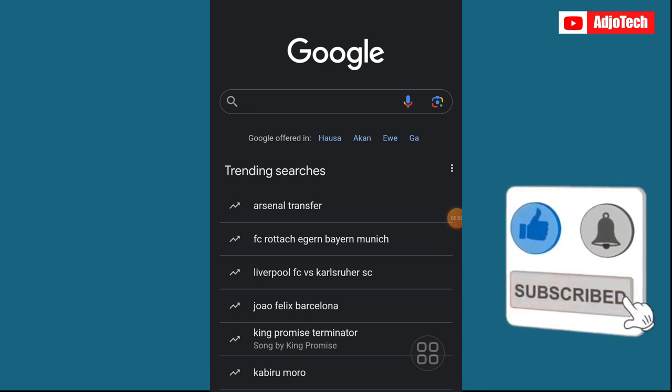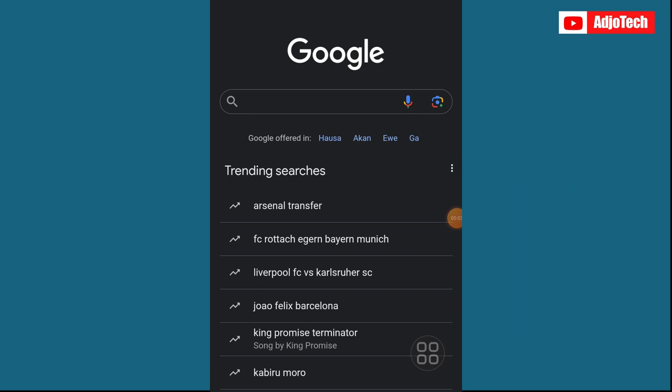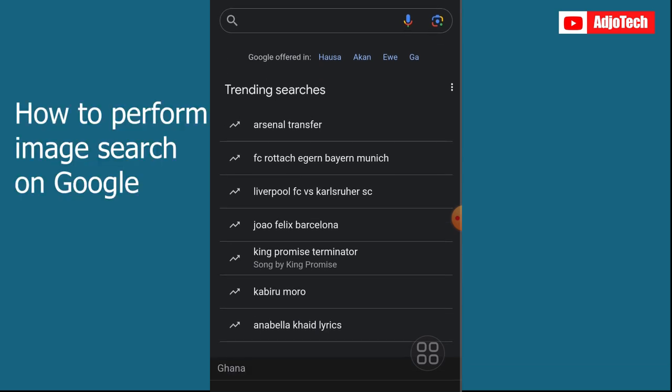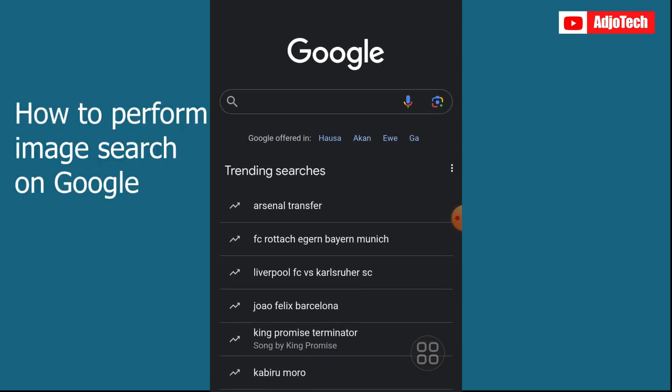Hi there, once again welcome back to my channel. In today's tutorial I'm going to walk you through how to perform image search on Google. So many people don't know that you can actually search on Google using images.